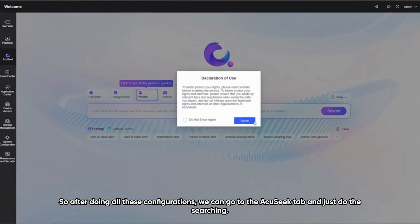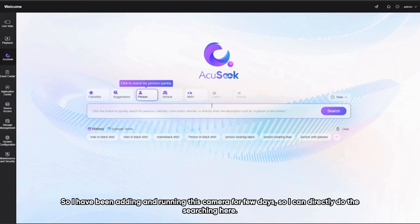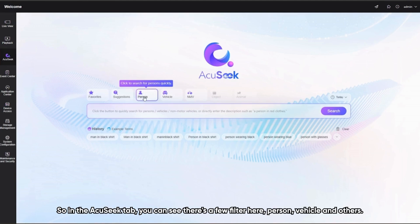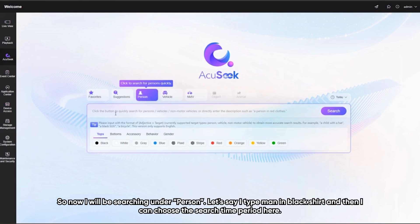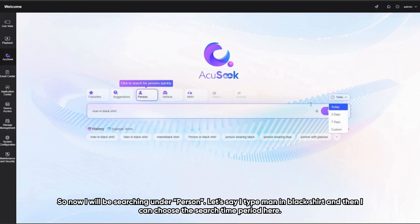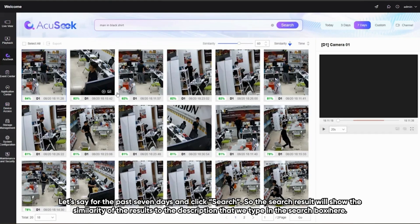After doing all these configurations, we can go to the Acoustic tab and do the searching. I've had this camera running for a few days so I can directly search here. In the Acoustic tab, you can see there are a few filters: Person, Vehicle, and Others. Now I'll be searching under Person — let's say I type 'men in black, black shirt', choose a search time period of the past seven days, and click Search. The search results will show the similarity of each result to the description typed in the search box.